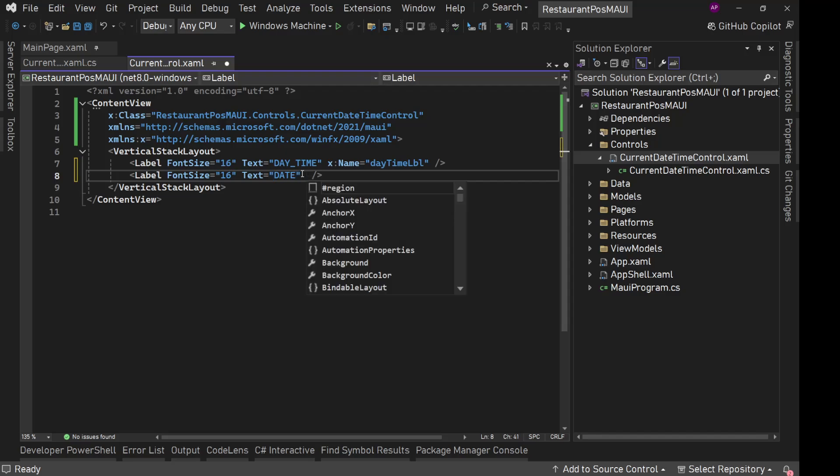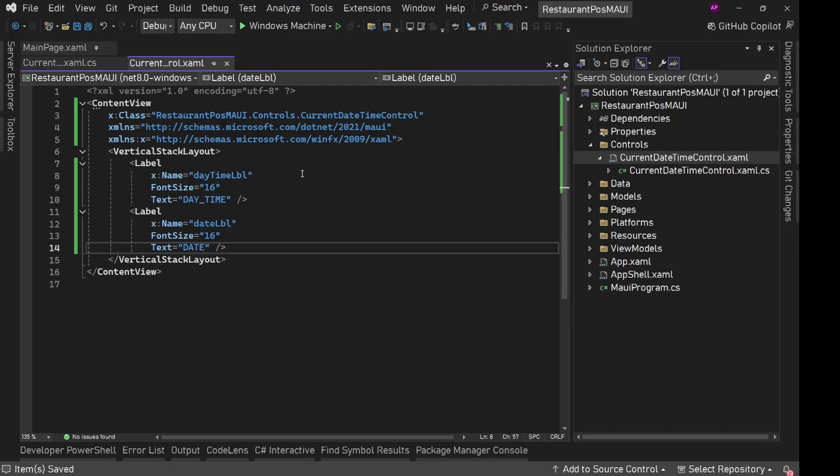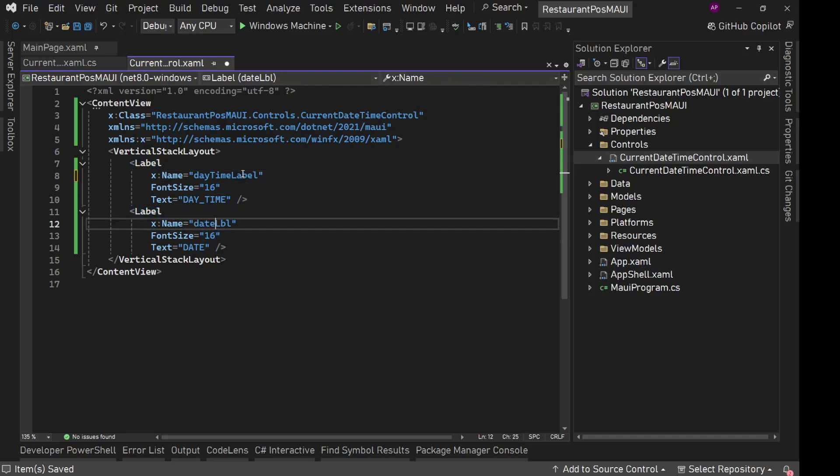And second is date. So we'll say X name equals date LBL. Save it, or maybe let's name it date label only, save it.